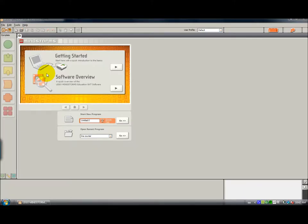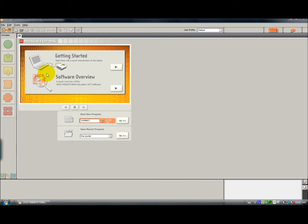Hello, this video is going to tell you a little bit about the NXTG programming environment for the LEGO Mindstorms Education version of the software.